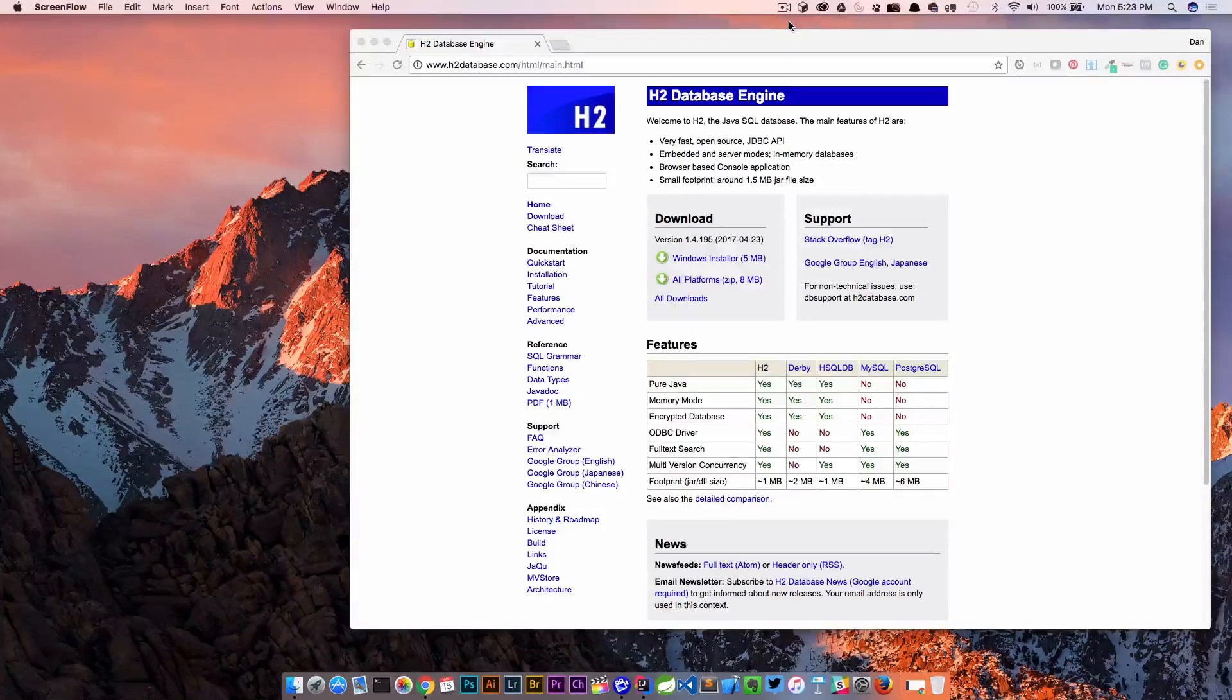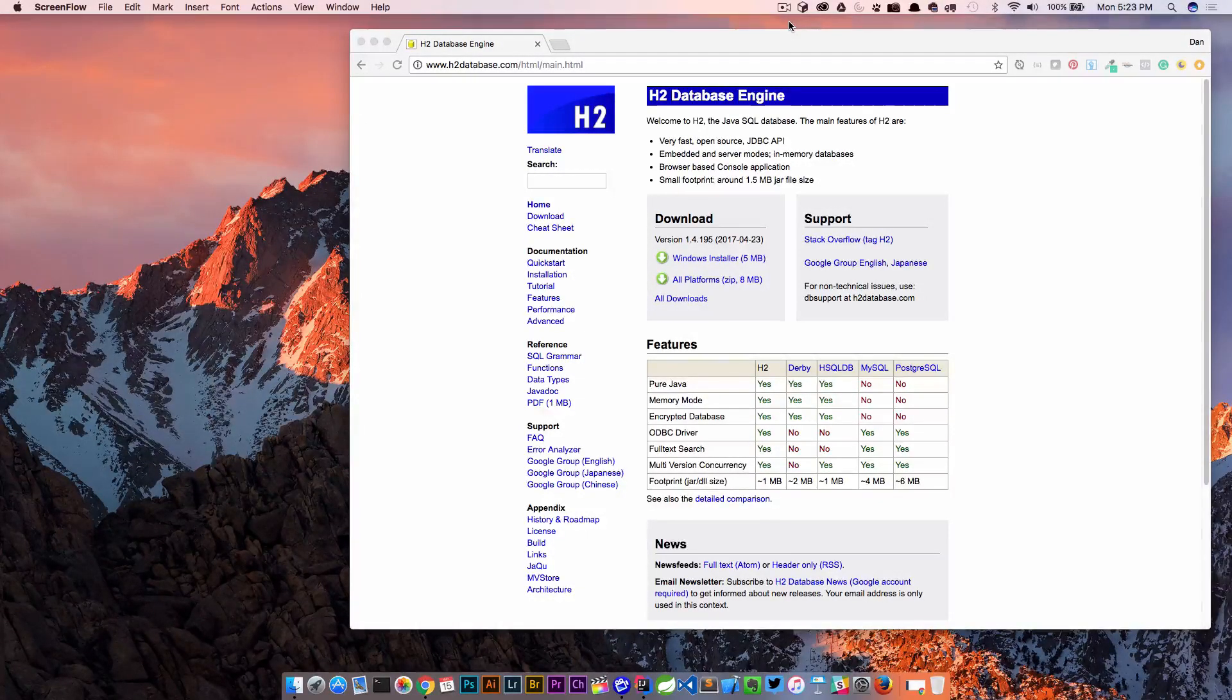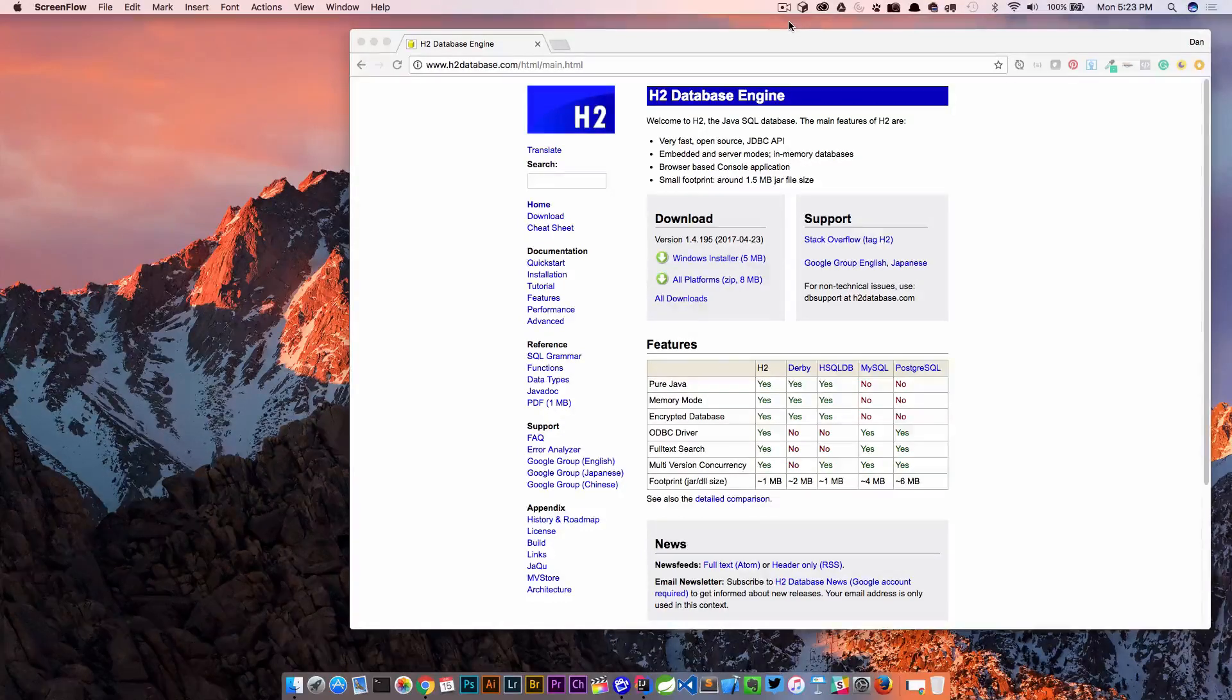In this episode we're gonna dive into what the H2 database is and how to use it in our Spring Boot application.